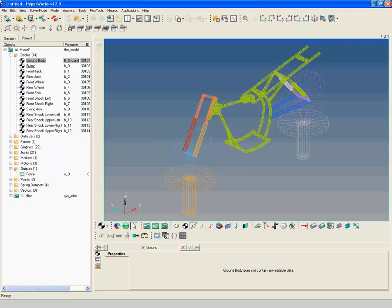First we need to realize the interface nodes of the FlexBody. In other words we need to bring them in contact with the corresponding joints of the MBD model. Here too, select the body, frame and click on Nodes.